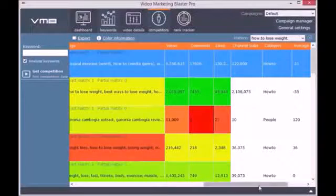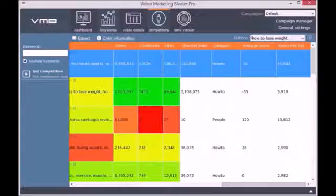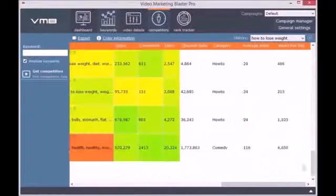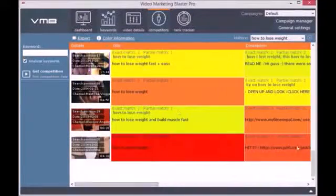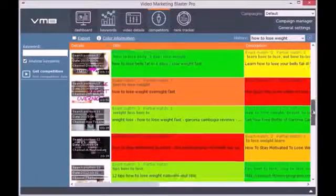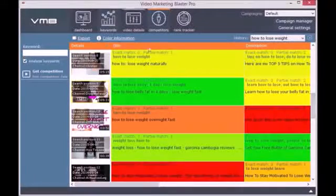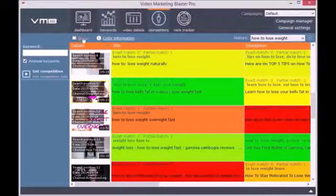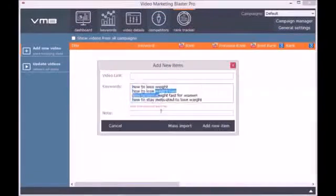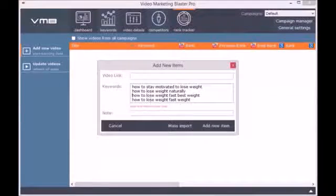We worked hard to make this engine as good as possible and all the hard work was worth it. Now we are able to back-engineer the YouTube Search Engine. Besides this, you can track the competitor's views, likes, subscribers, and estimated views per day. You can easily export this list to HTML or CSV so you can later use it.